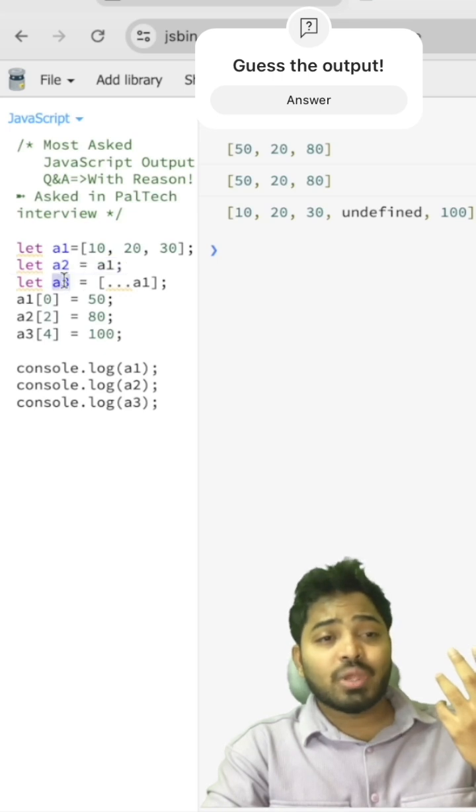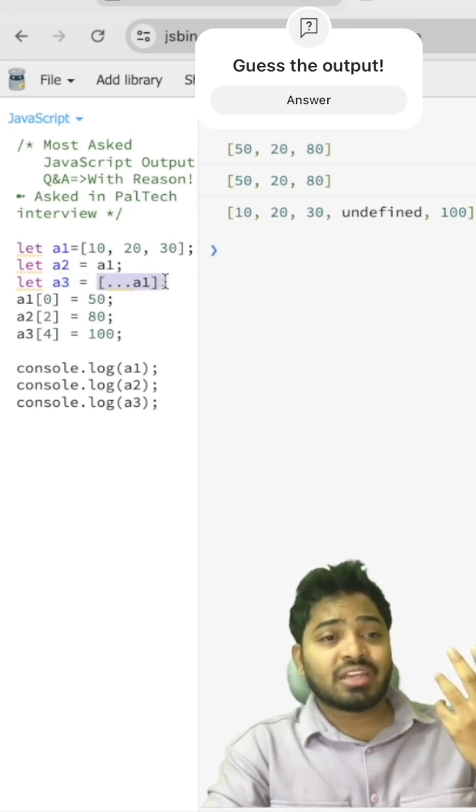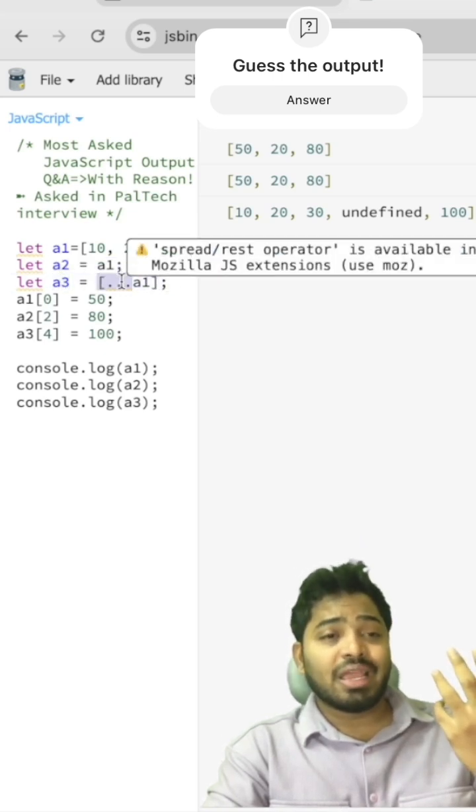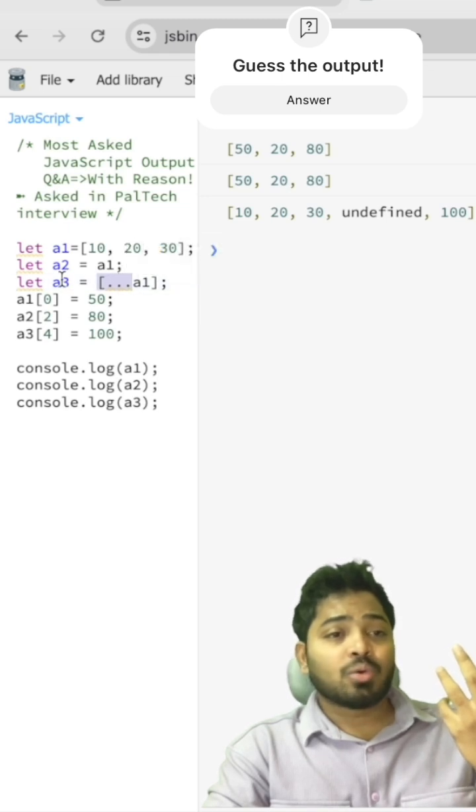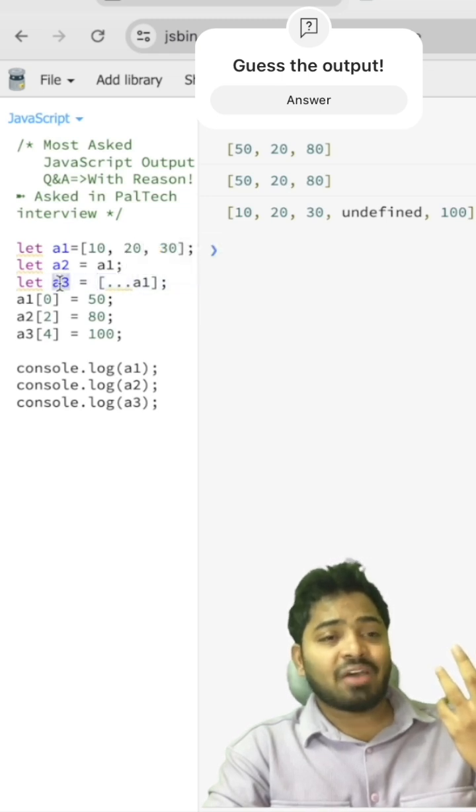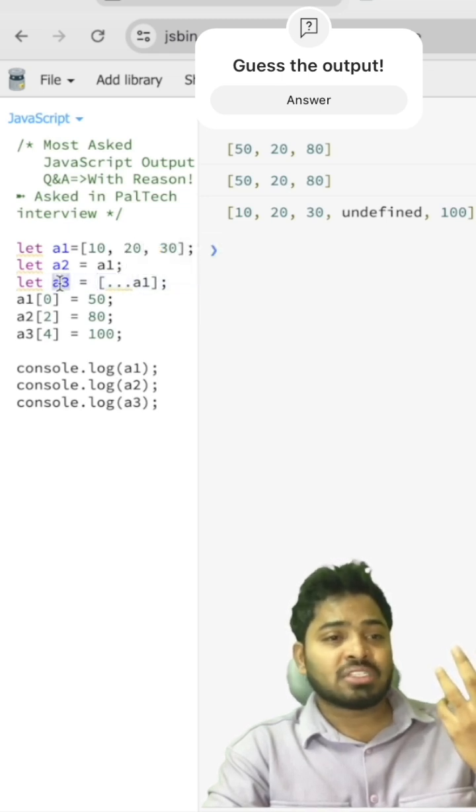But when it comes to A3, a new array is created. Within this new array A1 is spread, so A3 will have a different reference.